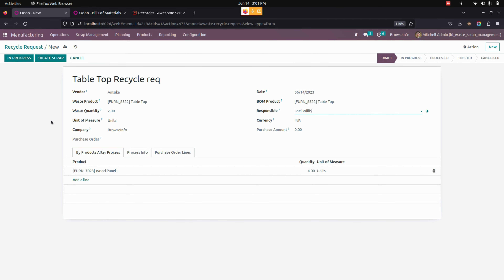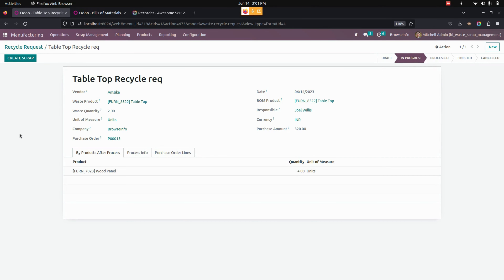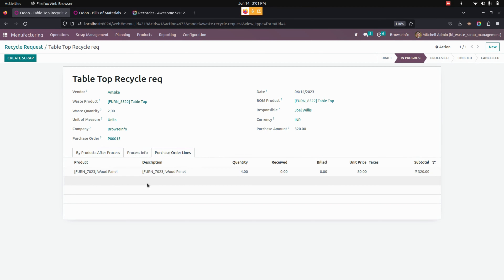Once everything is done, the user can click on the In Progress button available here. After enabling this option, you can see it will be in the In Progress state. On clicking the In Progress button, a purchase order will be created based on the bill of material we added, and we can see the purchase order lines.